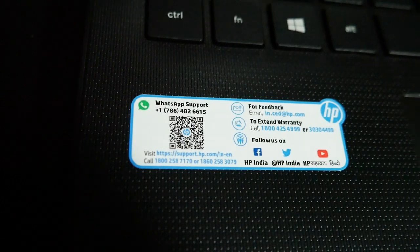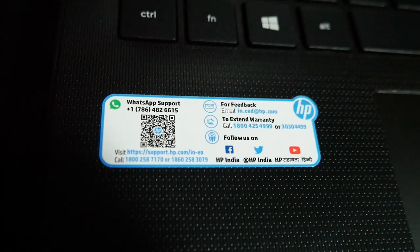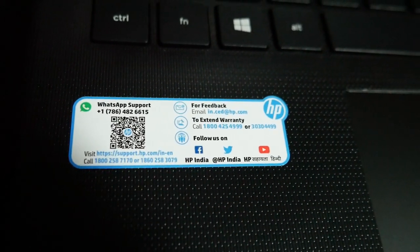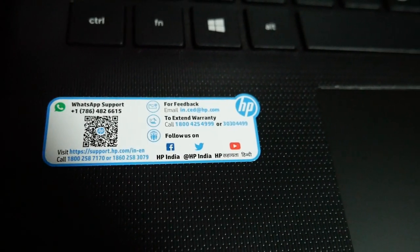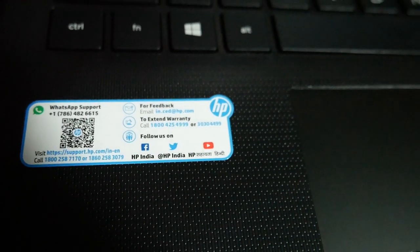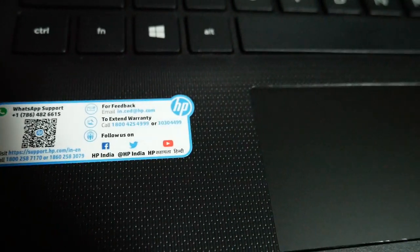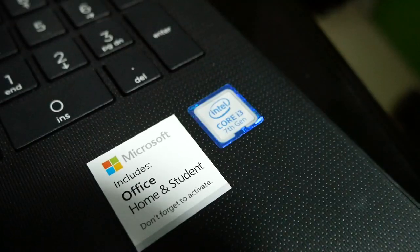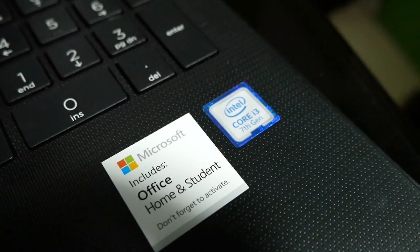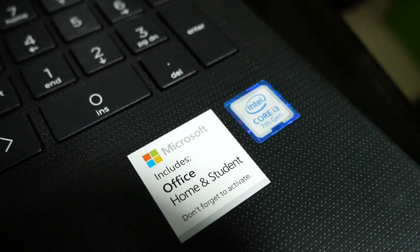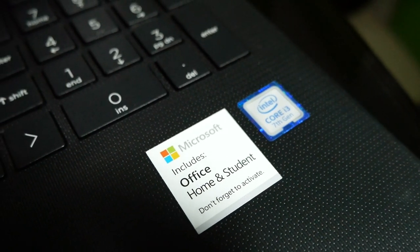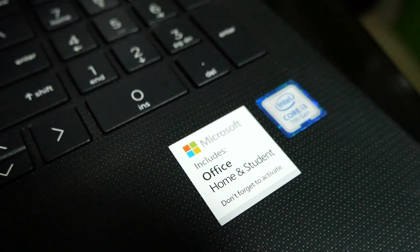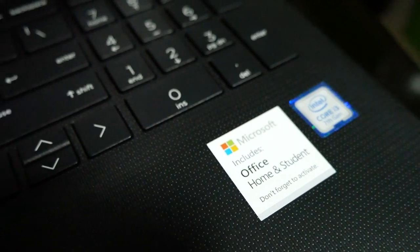When we open the laptop, they have a complaint number. They also have the student's version of MS Office and a sticker for the i3 7th generation.